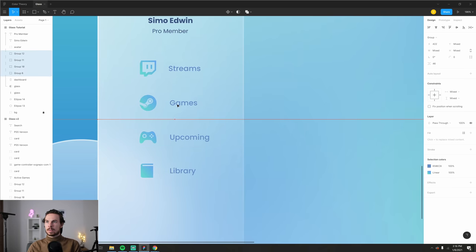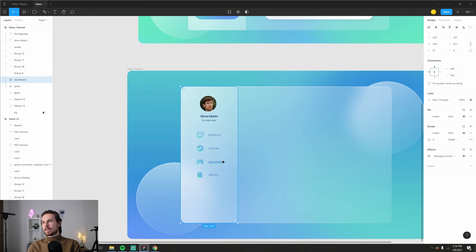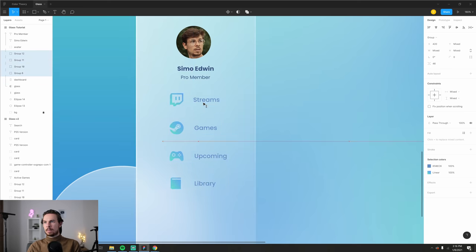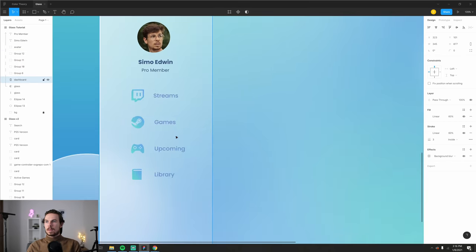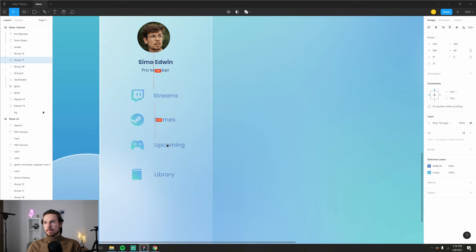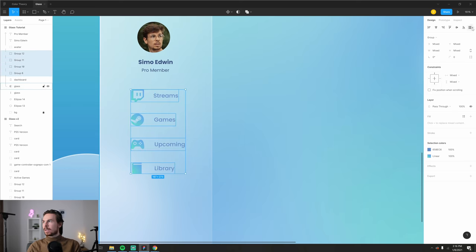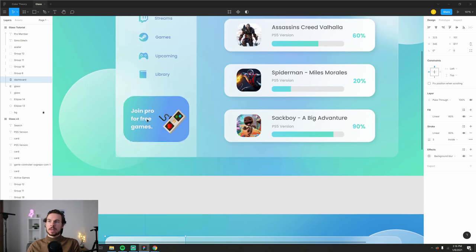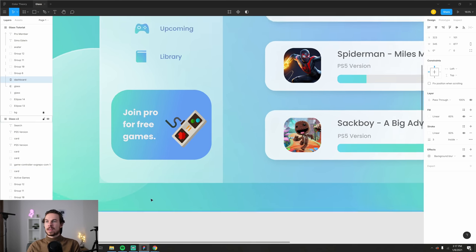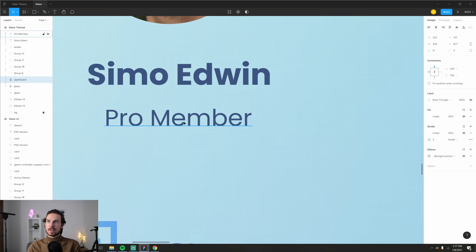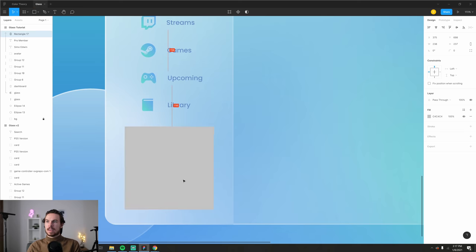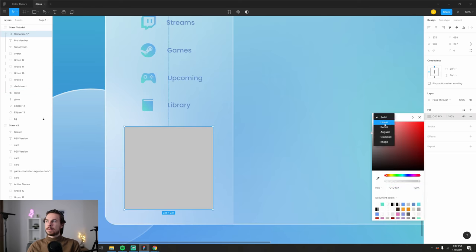Position the icons with equal spacing — grab all of them and use 'Distribute Vertical Spacing' to space them evenly. For the 'Join Pro' button area at the bottom, create another rectangle, add the linear gradient, copy the same settings, set border radius to 30, add text, and grab a controller illustration from the internet.